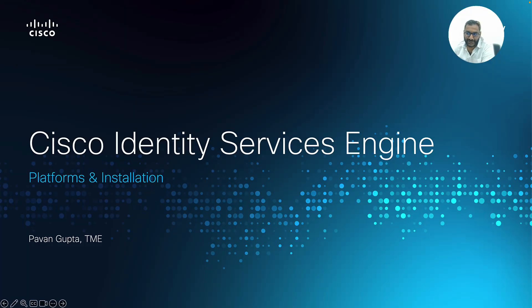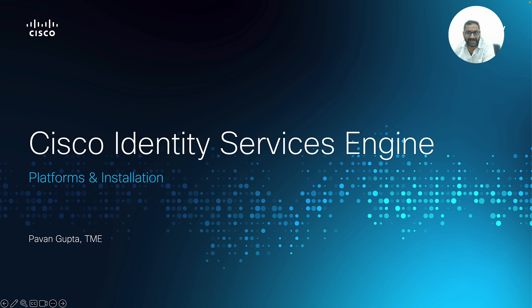Welcome to these short videos on the Cisco Identity Services Engine YouTube channel. My name is Pavan Gupta. I'm a Technical Marketing Engineer.